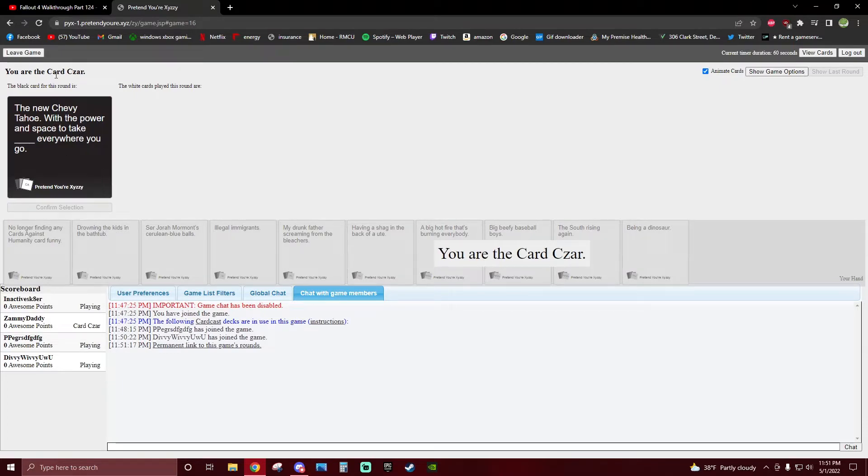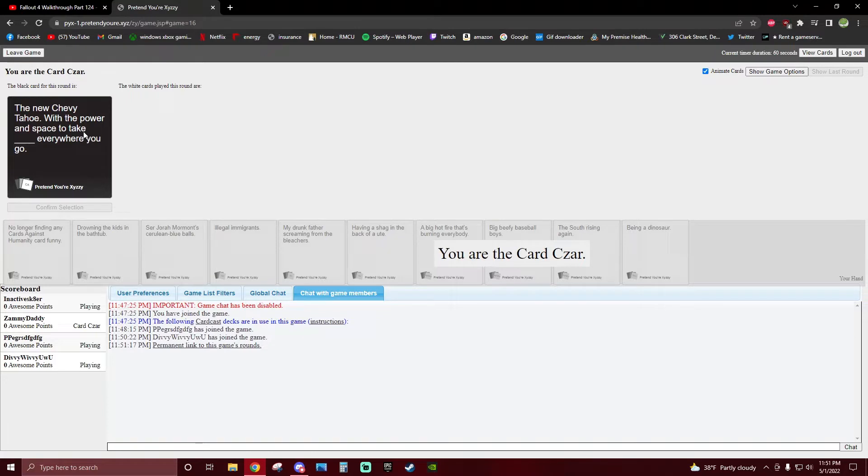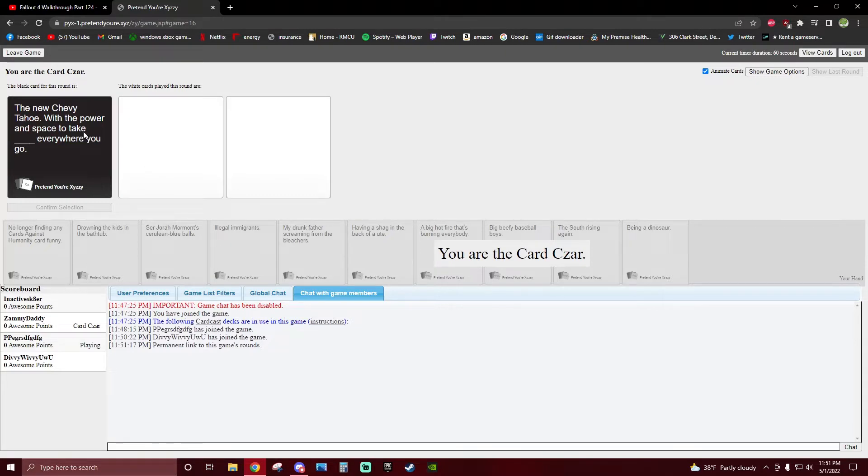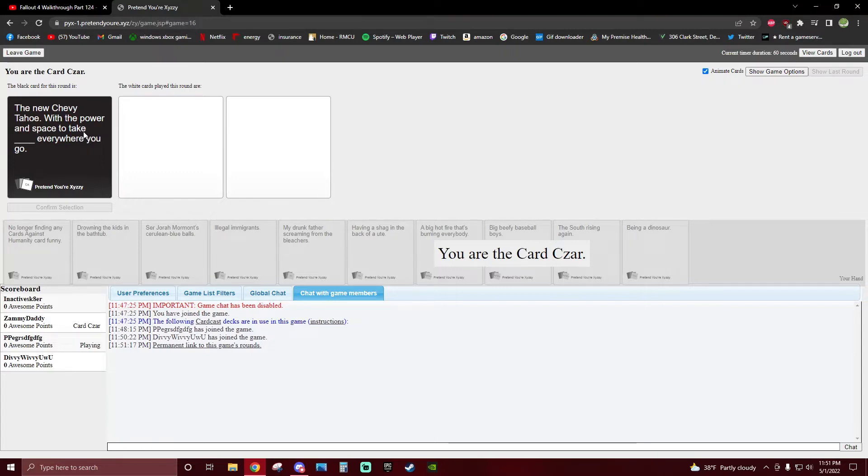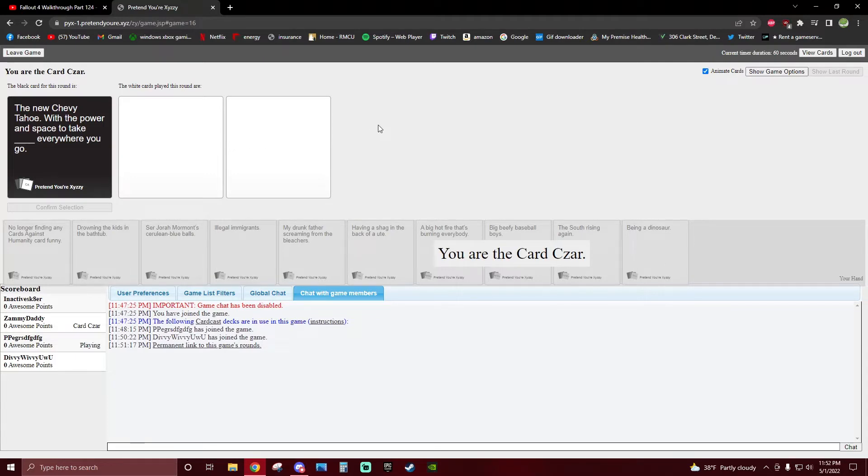I am the card czar. Let's go. The new Chevy Tahoe, with the power and space to take blank everywhere you go. I don't know, how do I do it? Do I click, confirm selection. Turn your screen off. What? Pierce's screen. Oh, it's a screen share. Pierce, are you upstairs? No. Go pick a card, you fucking loser! Oh, I mean, well, that clip's ruined.